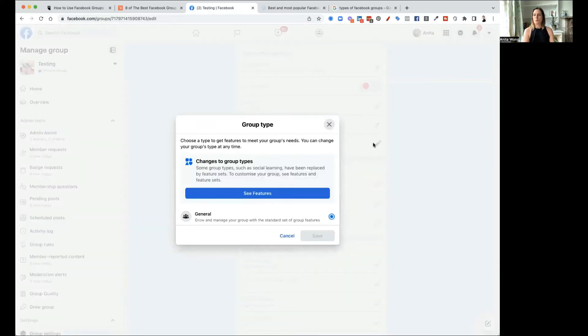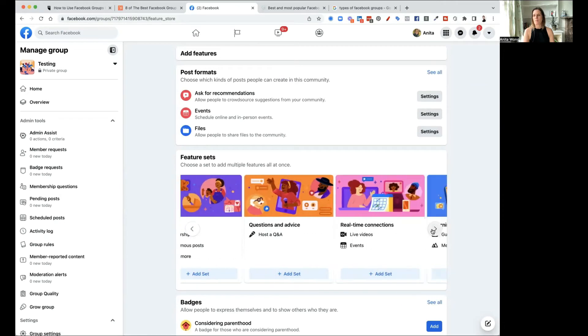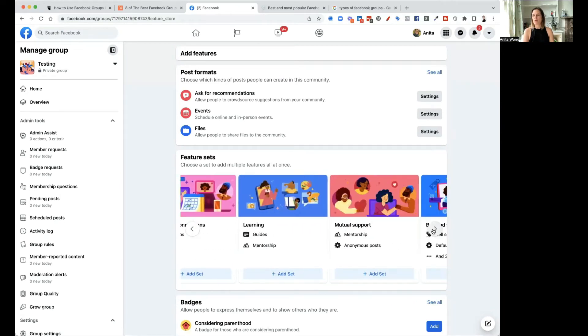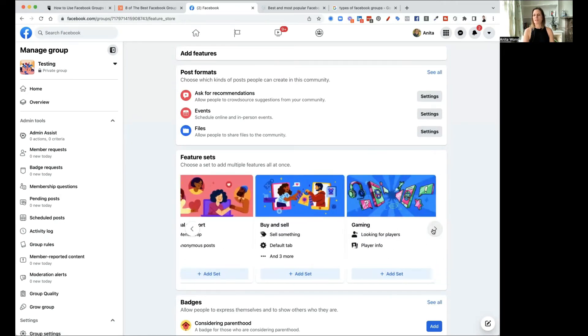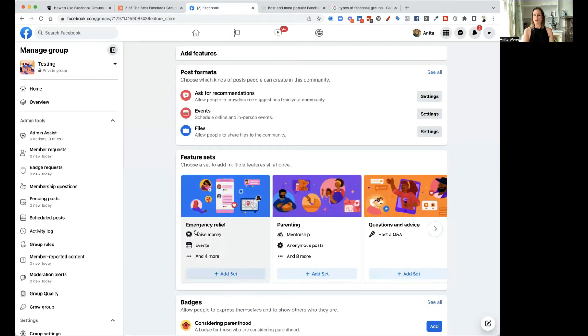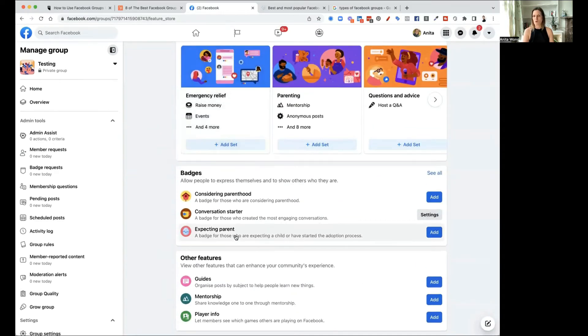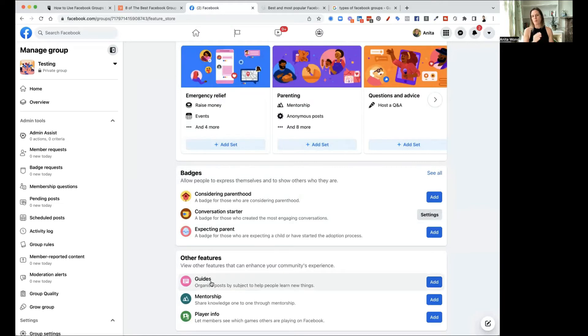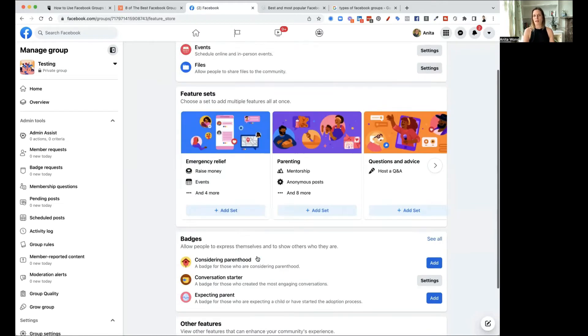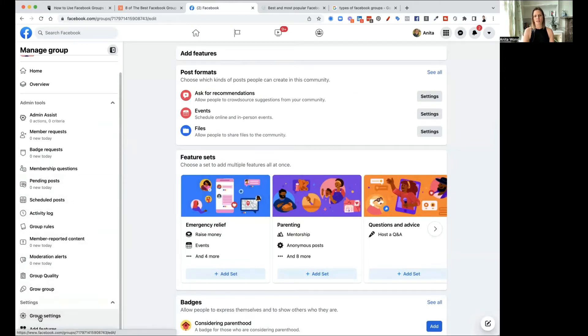Also group type, this helps you to add on some of the features. So group type is general to start off with and you see the features. You can now have lots of different features like emergency relief, parenting, Q&A, real time connections, learning, mutual support, buy and sell and gaming. So there's lots of different things that you can have in the features and that's something that you might want to consider doing at the beginning or once your group has been set up. If you're going to use it as a teaching group or you want to group together content into like guides, then you will need to have the learning feature set up. Badges, like I said before, were what you can add on. Other features are the guides where you can actually bring things together. You've got membership and player info. So that's what you would get in that added feature area. Let's just go back to the group settings.